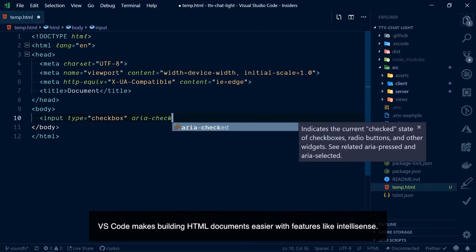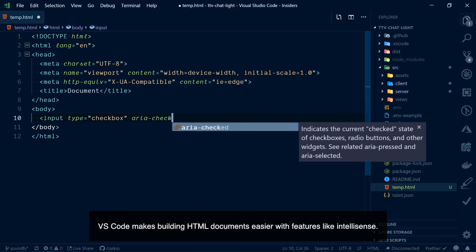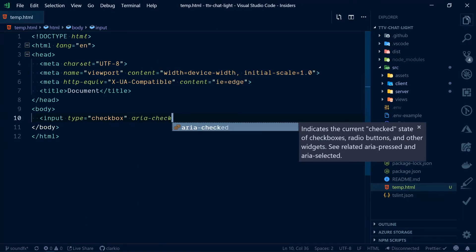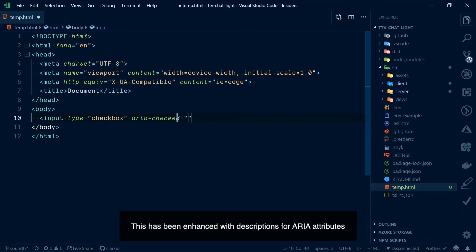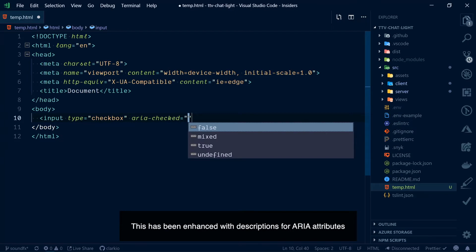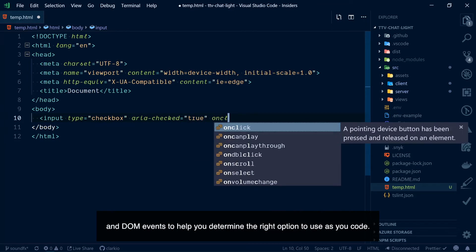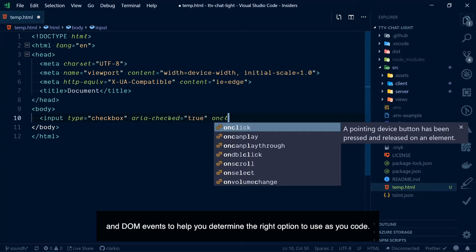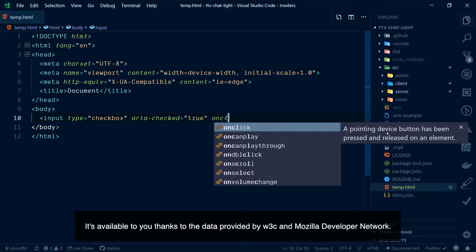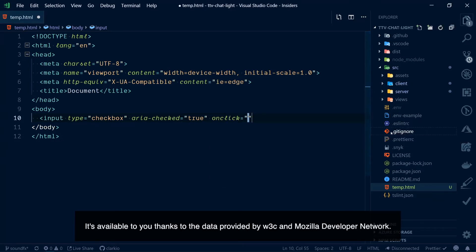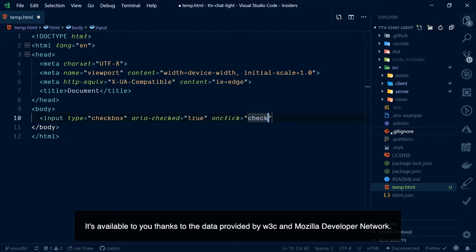VS Code makes building HTML documents easier with features like IntelliSense. This has been enhanced with descriptions for ARIA attributes and DOM events to help you determine the right option to use as you code. It's available to you thanks to the data provided by W3C and Mozilla Developer Network.